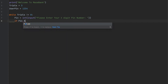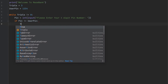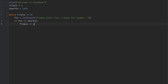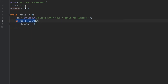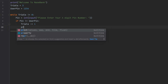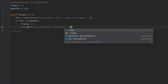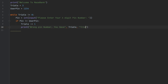Then we say: 'if pin != user_pin' — so if whatever pin the user inserts is not equal to 1234, the first thing we do is reduce trials by one: 'trials -= 1'. So if the user inserts the wrong pin, trials goes from three to two. After that we print: 'Wrong pin number, you have [trials] trials left', which tells the user how many attempts remain.